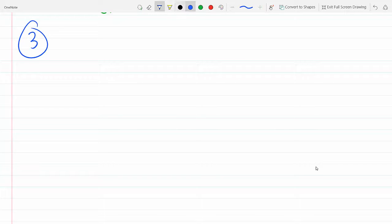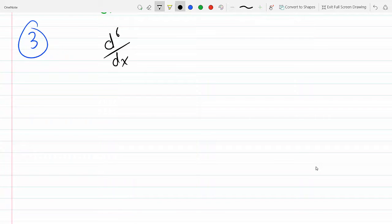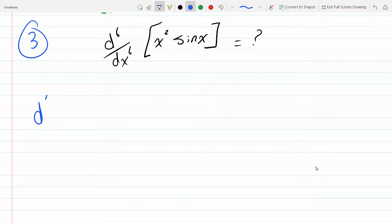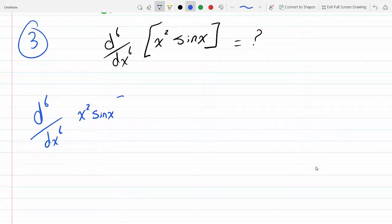On this problem, we're trying to use Leibniz rule to find the sixth derivative of x squared times sine x. Let's do it — Leibniz rule says the sixth derivative of this product is given by the following expansion.